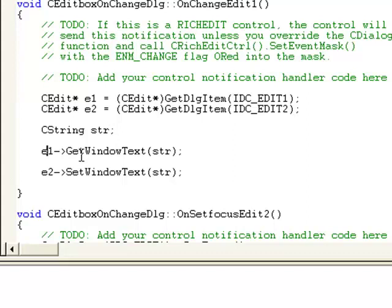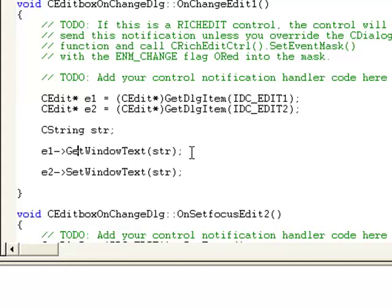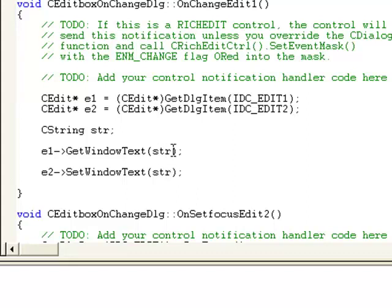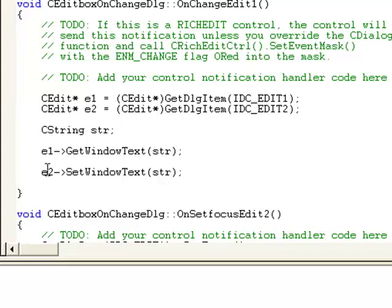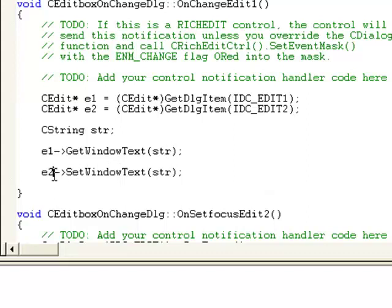Now e1, this is the method GetWindowText of the edit box control. We are going to pass our variable in it, so what this does is it gets all the text of the first edit box control and stores in this variable. Now we want to set text in another edit box control.